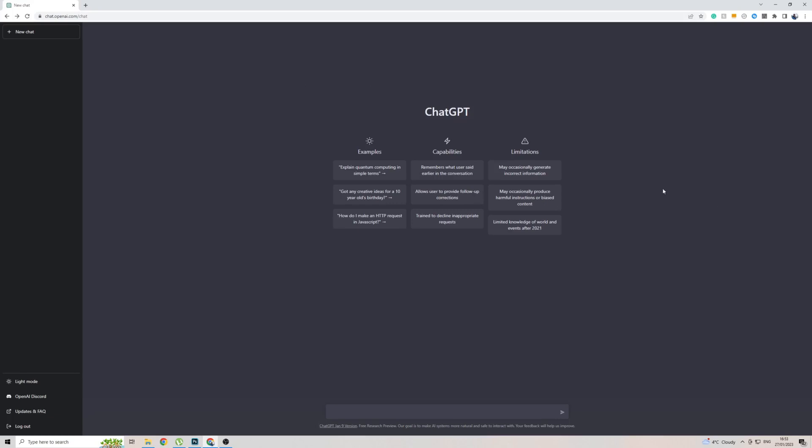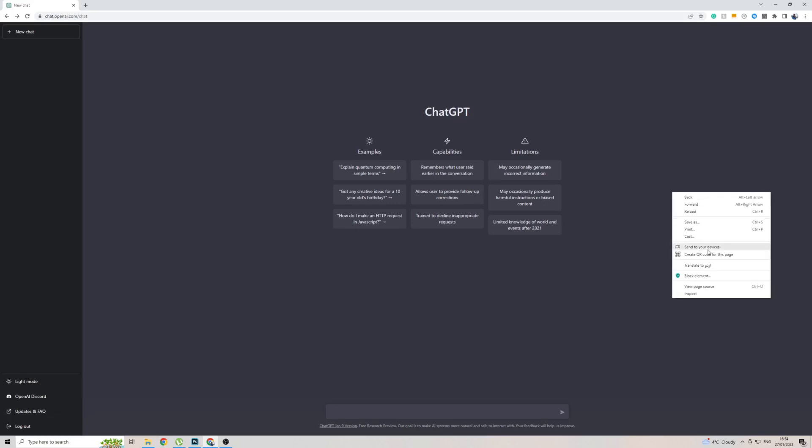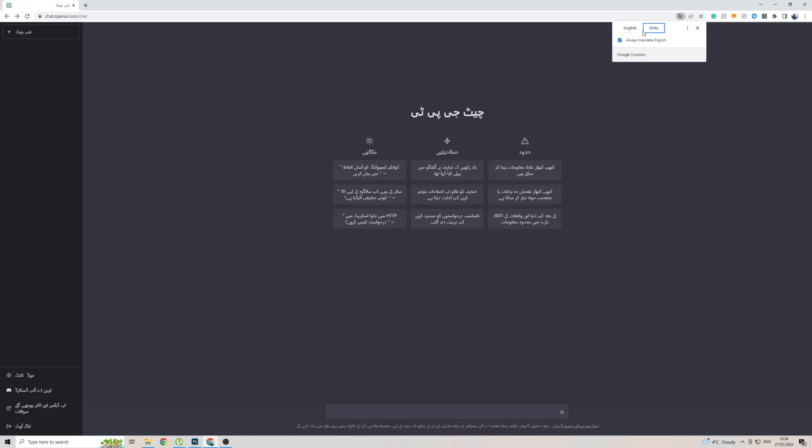So once you're on ChatGPT, simply right-click on the screen, then click on Translate To. Then, as you can see, I've already added Urdu here. So you can see the page is already translated into the language.